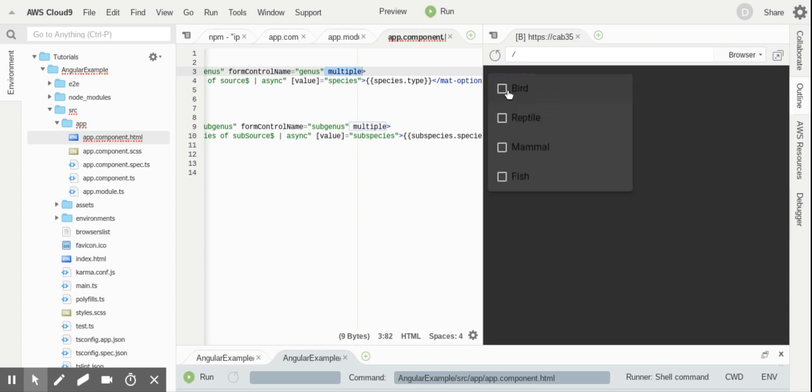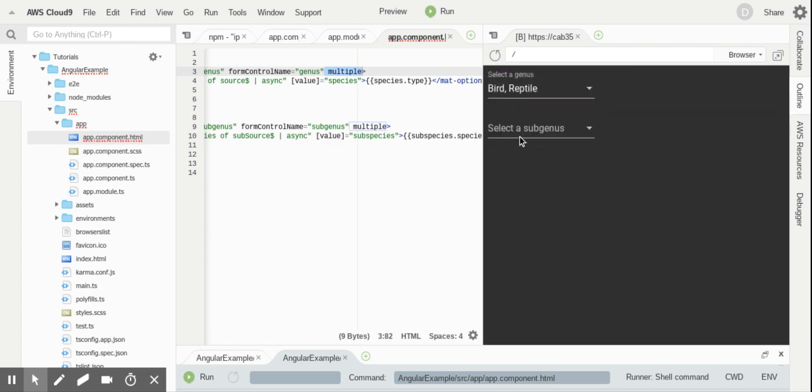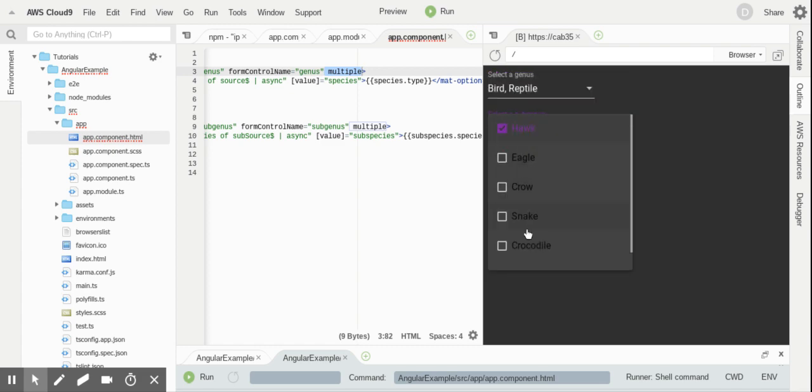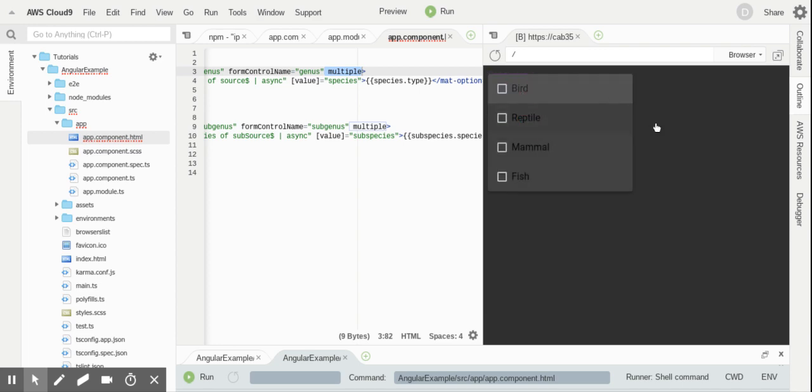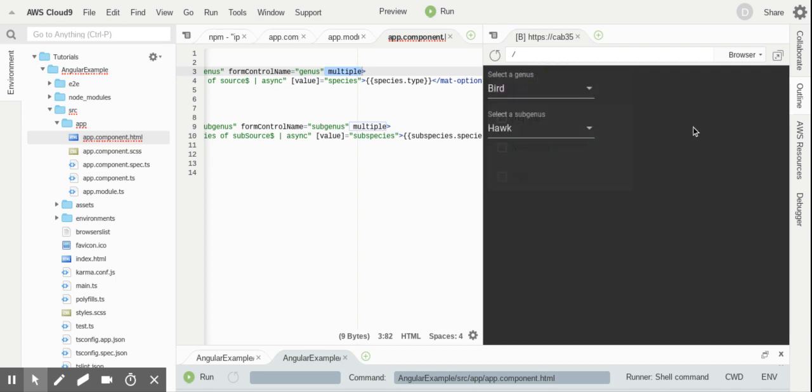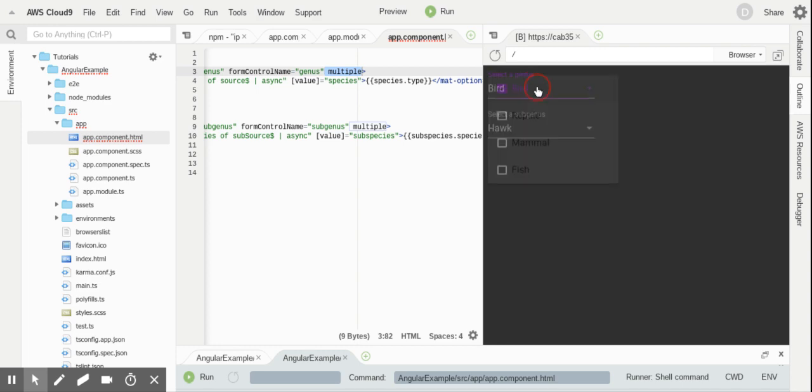Well, have you ever faced the need to do something along these lines where you've got values here that are based on the values that you have in here? So again, if we just unselect everything, you can't select anything. If you select something up here, you get selections here and so on and so forth.